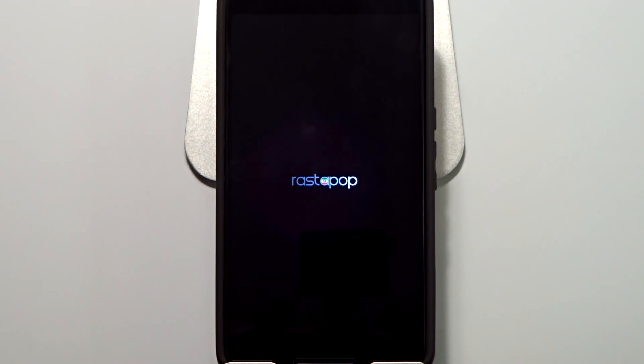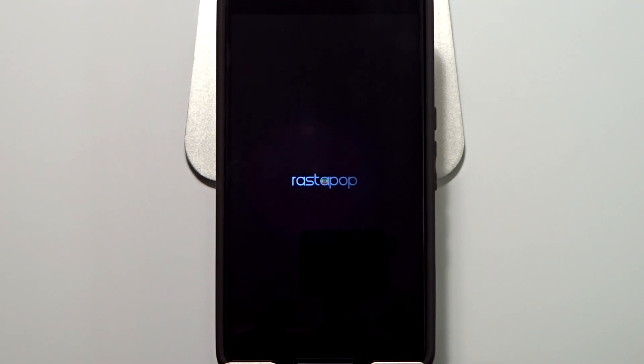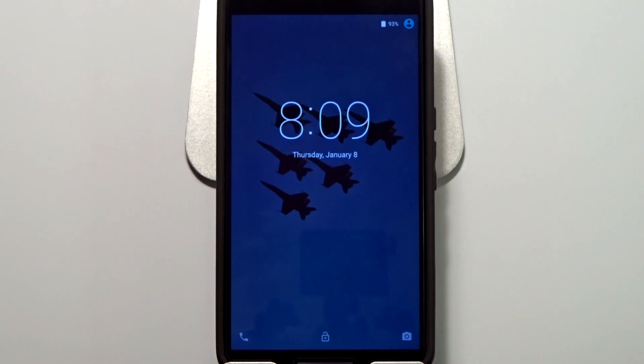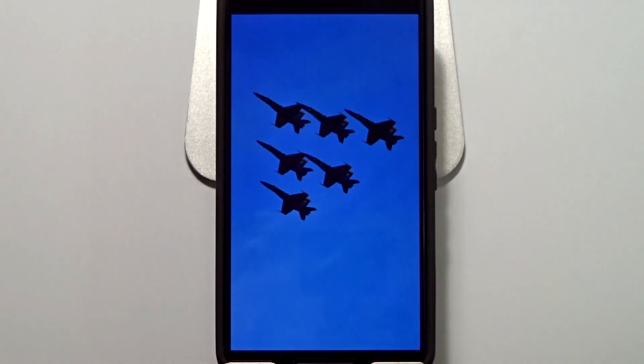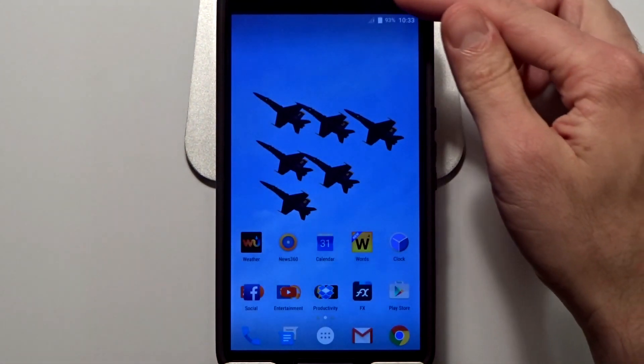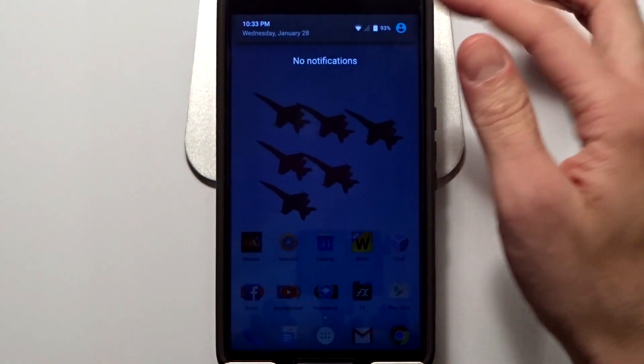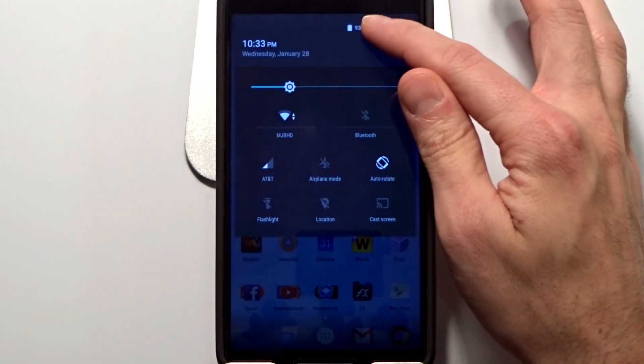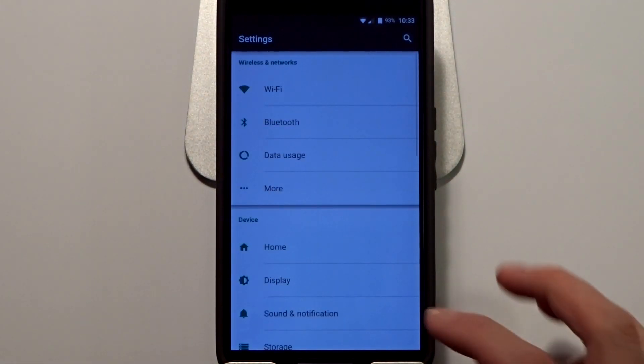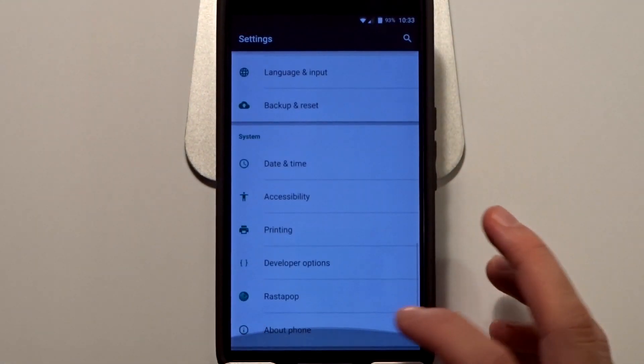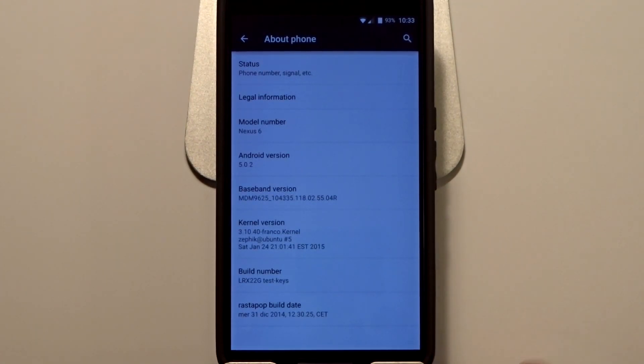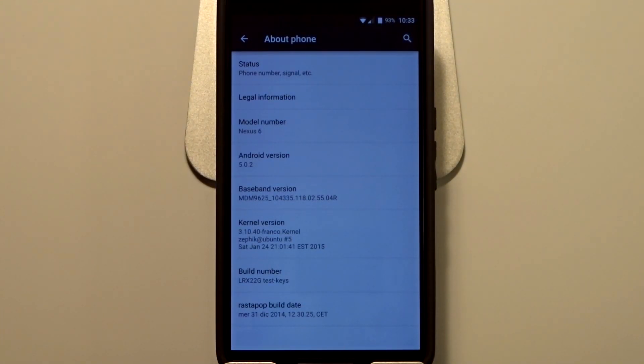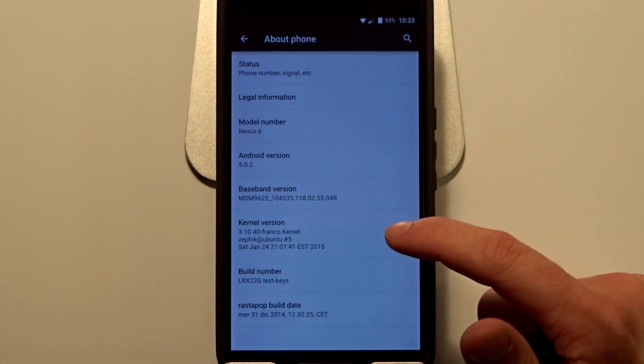I'm just going to give you a quick preview of what is available with the Rastapop ROM. I am going to mention that it is very stable. This is actually a fairly old build from the 31st of December 2014, just before the new year. You're going to see down here Rastapop build date.